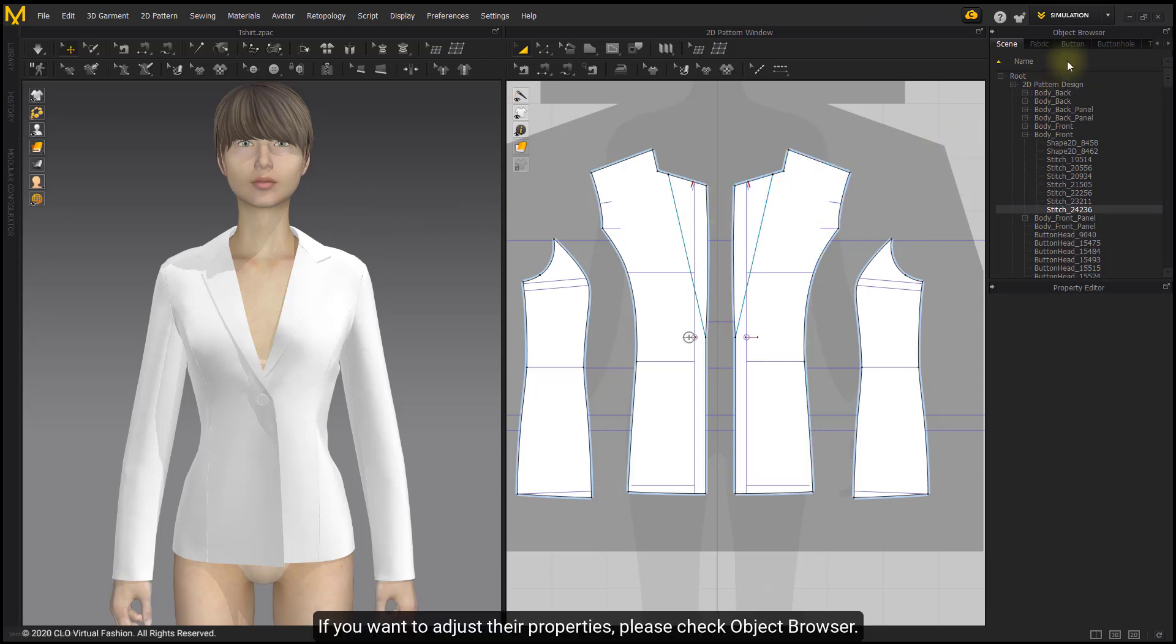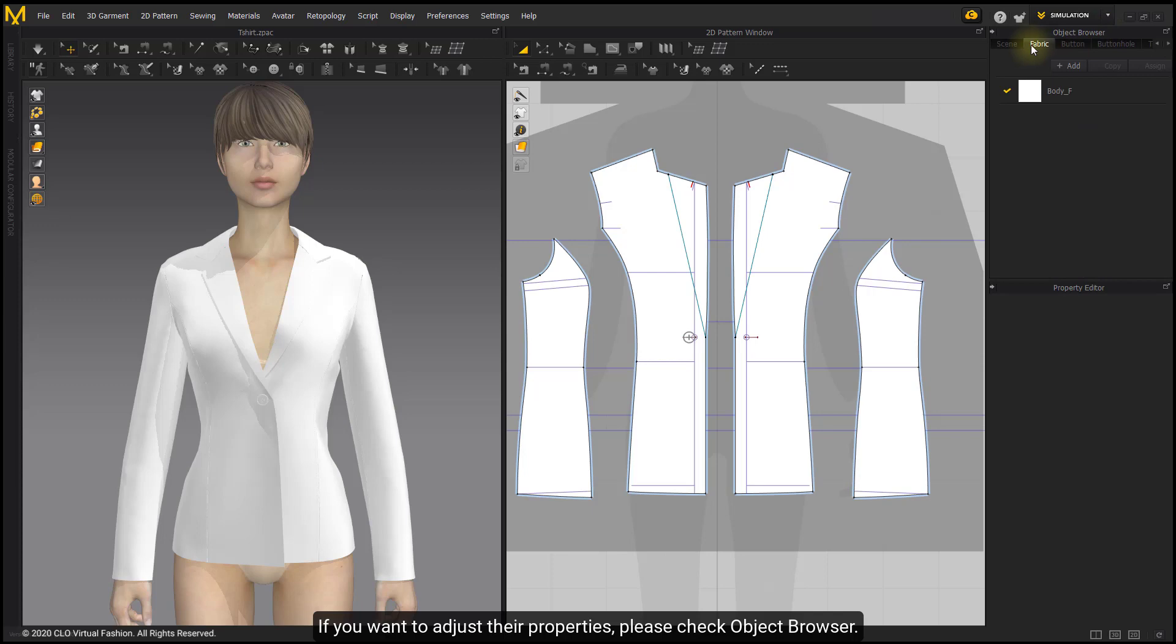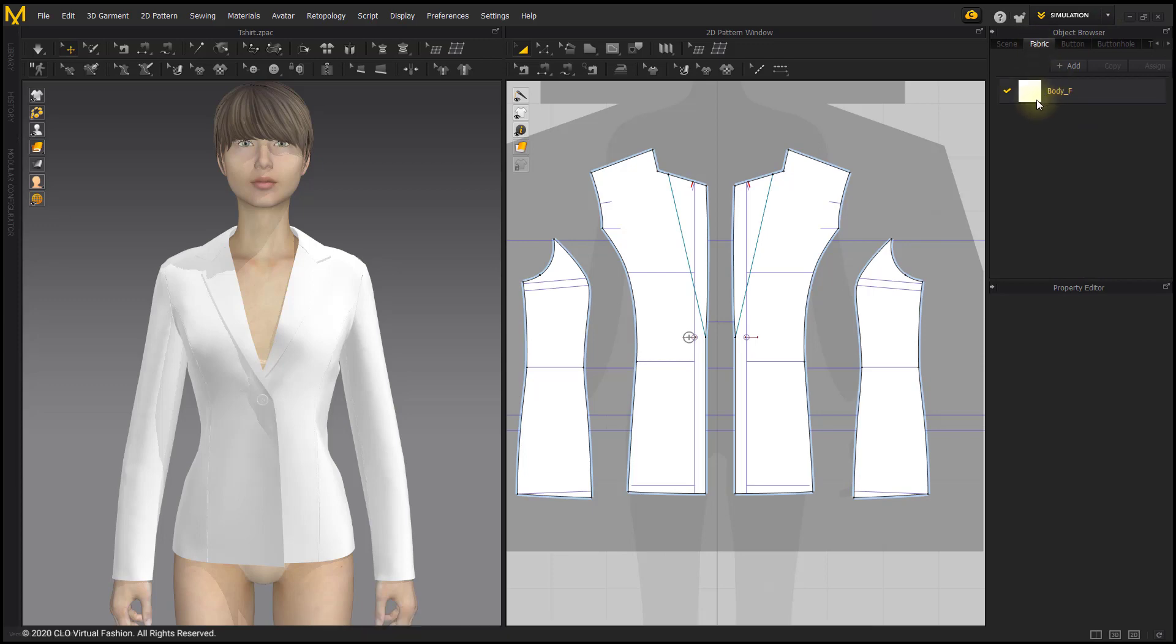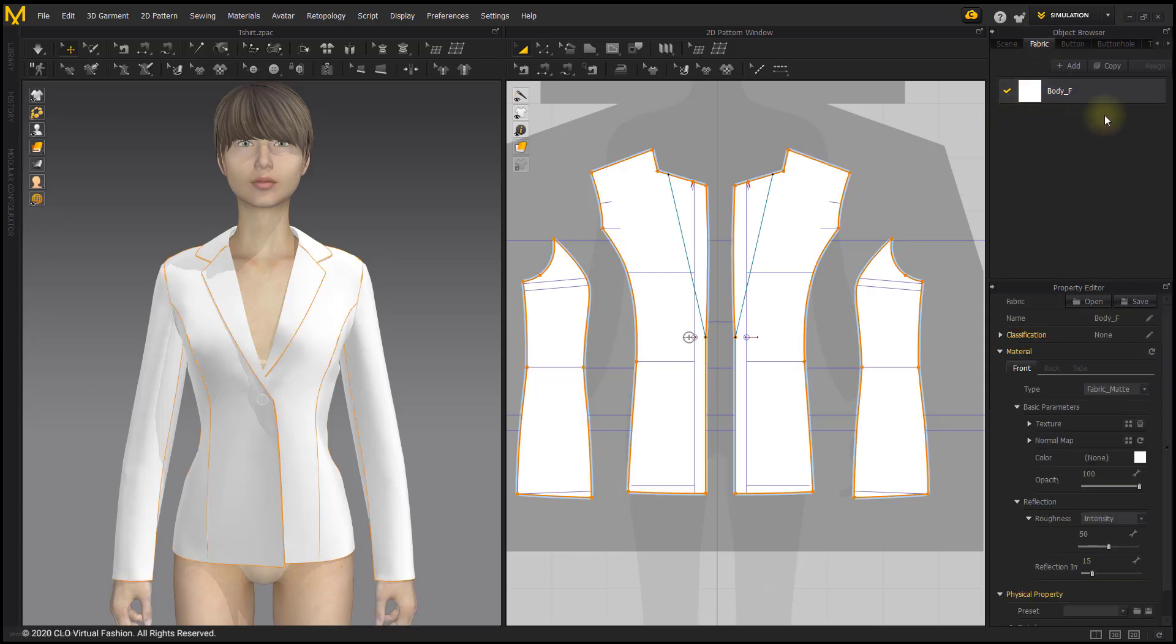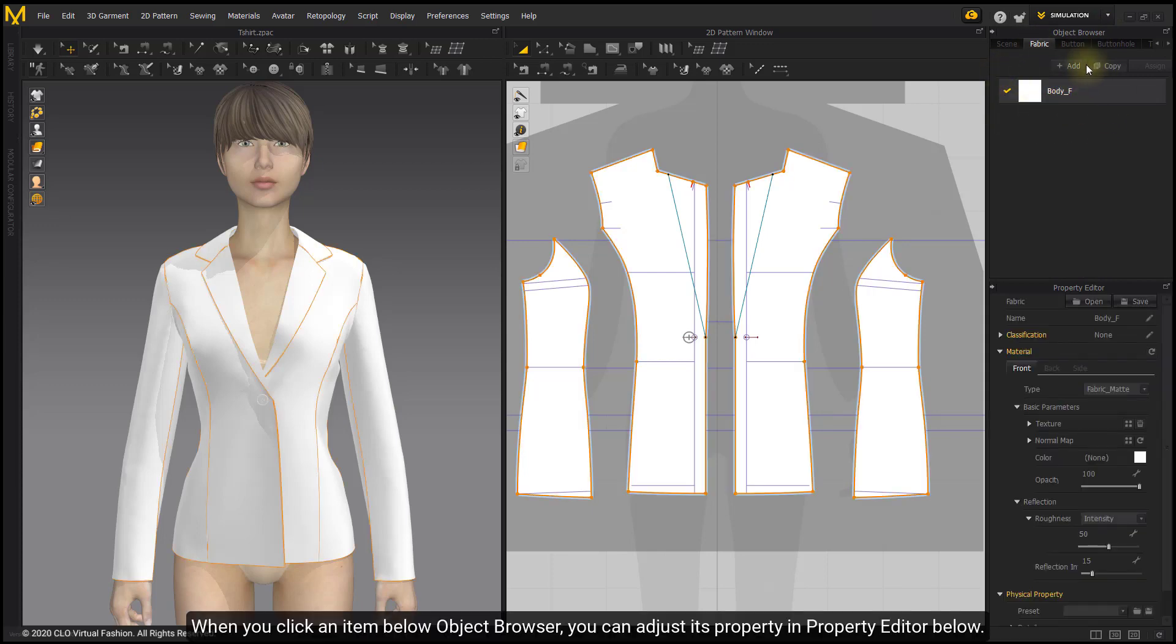If you want to adjust their properties, please check Object Browser. When you click an item below Object Browser, you can adjust its property in Property Editor below.